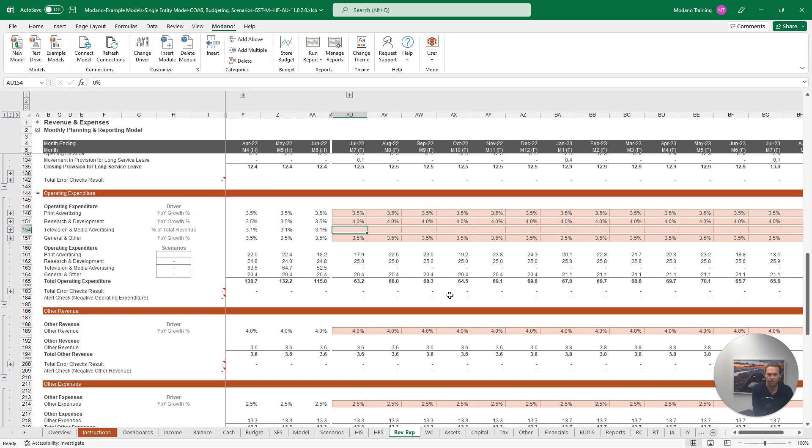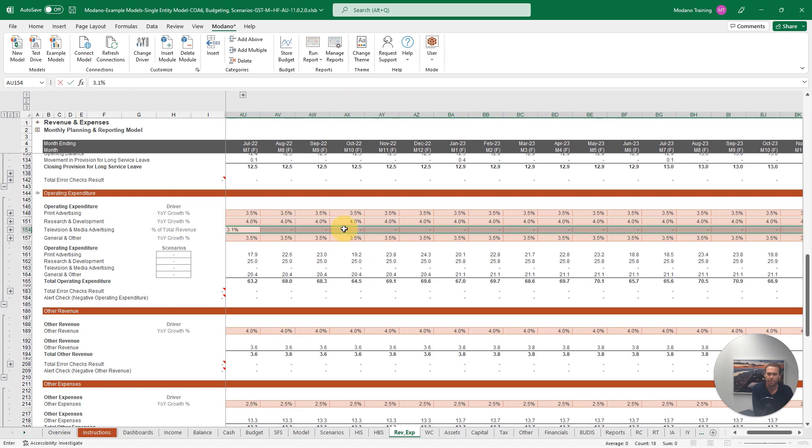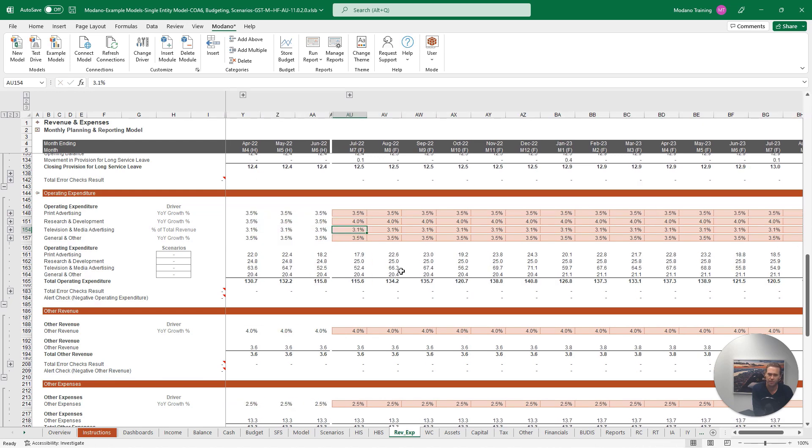As we have a historical, then forecast time series in this model, we can see that historically this expense was 3.1% of our total revenue. So we'll enter the same percentage for our forecasts, and once entered, you can see that our forecast expense has been updated in our outputs down below. Now we've updated our television and media advertising expense driver.